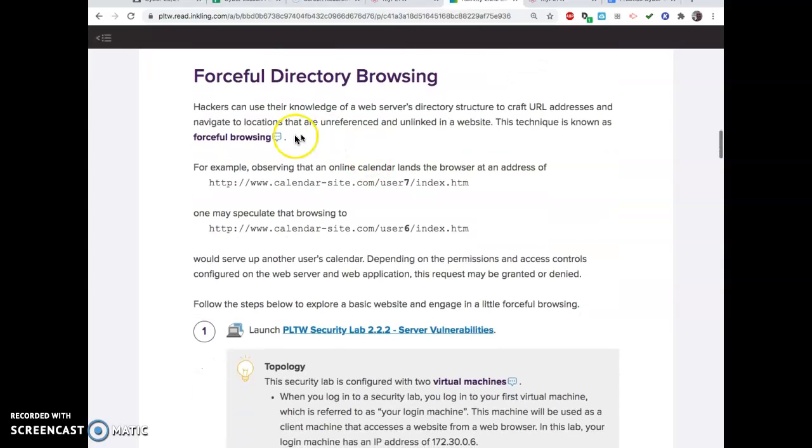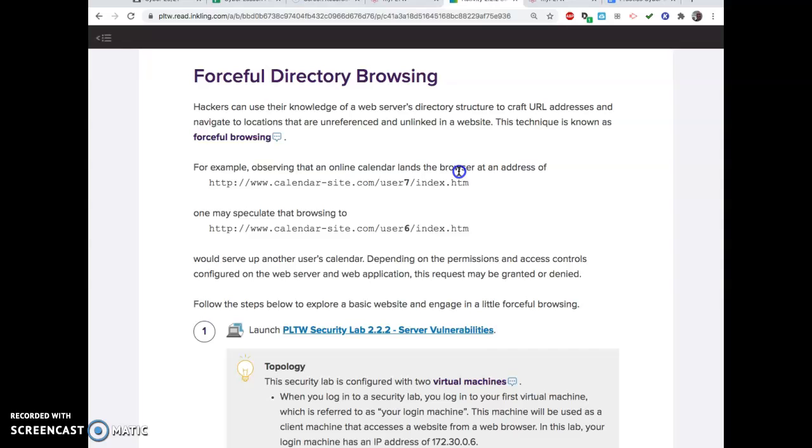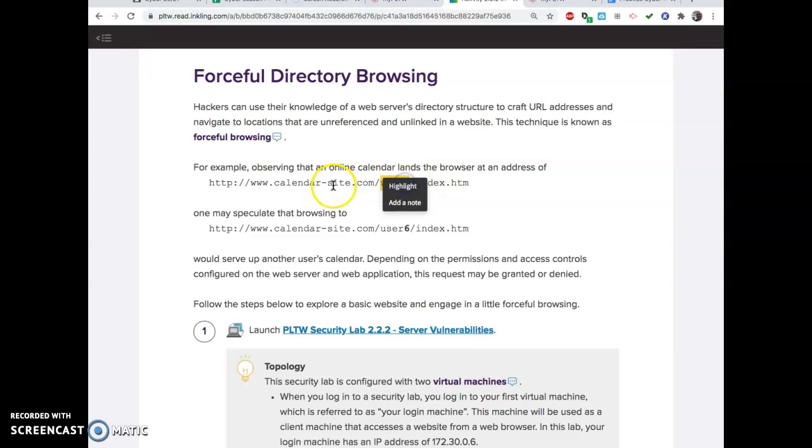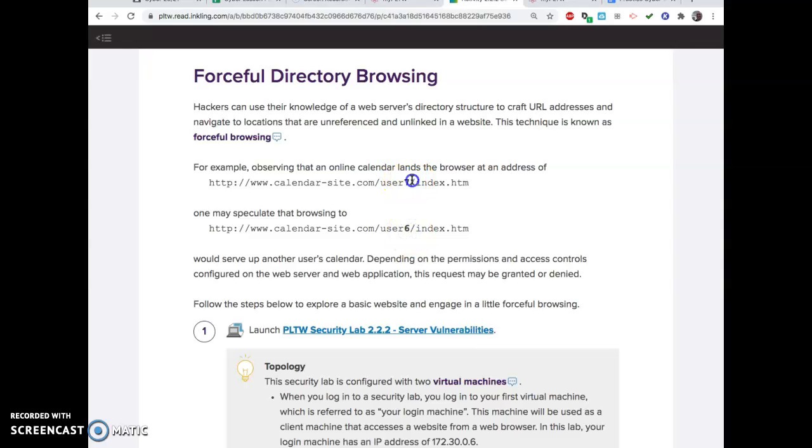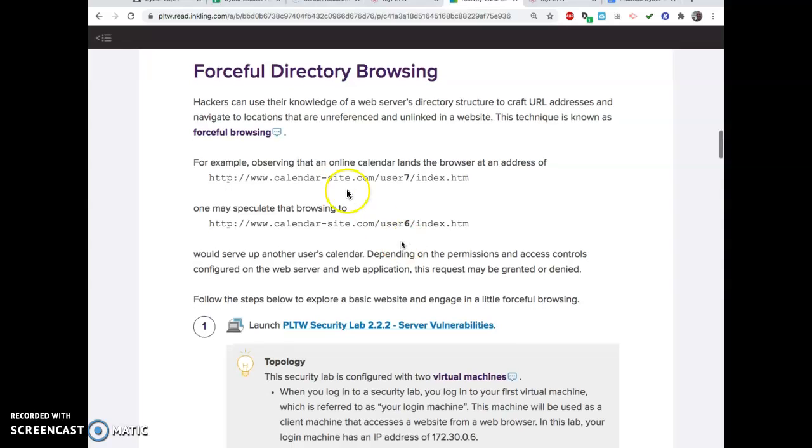You're going to read the beginning and do all that stuff with your vocab and whatnot. But I wanted to show you a little something about forceful directory browsing. People do this all the time. I even do it sometimes when I don't want to go around and search for something else.